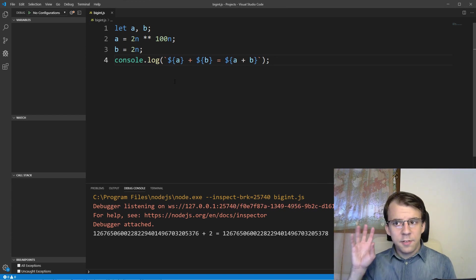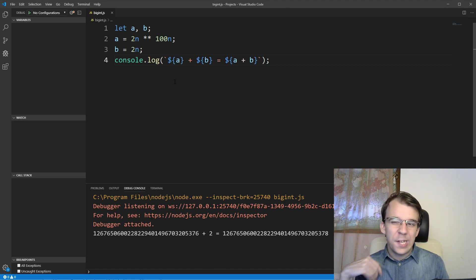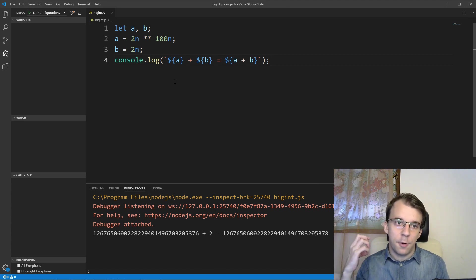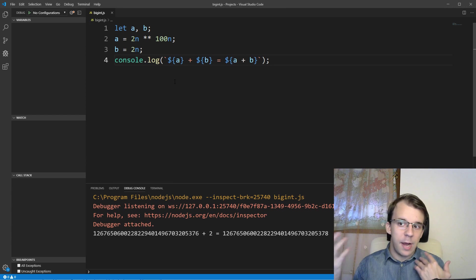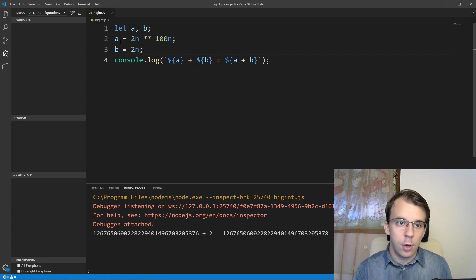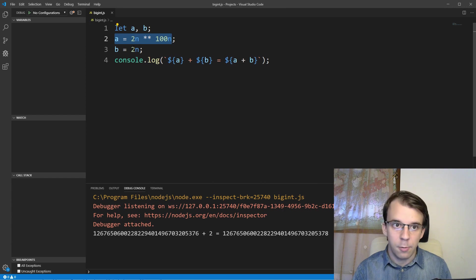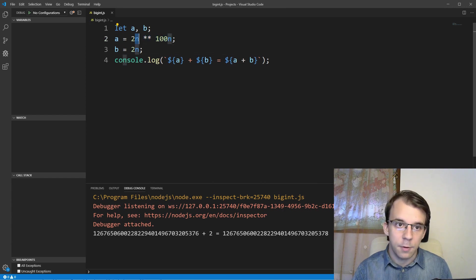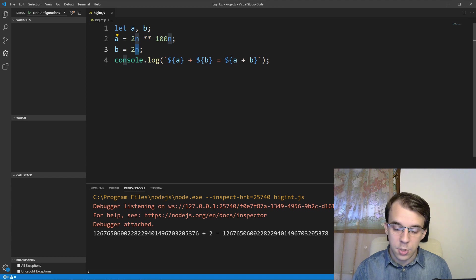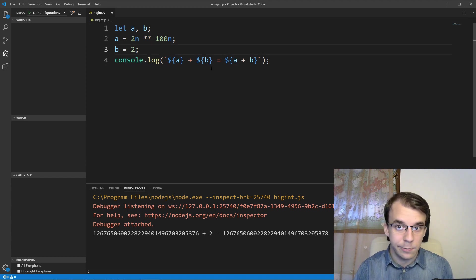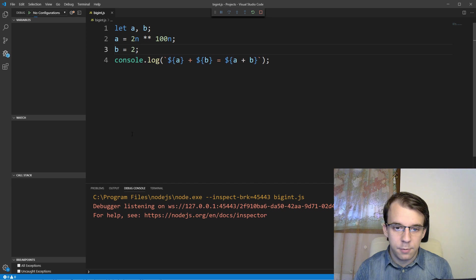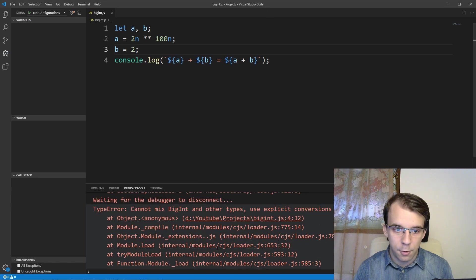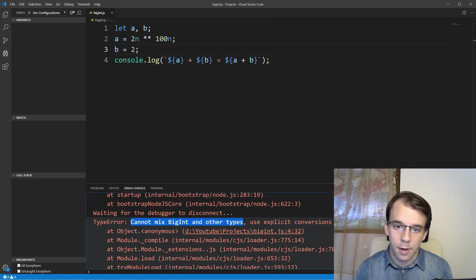Now, here are some quirks when it comes to using BigInts instead of integers. First things first, you cannot mix and match between the two. So if you, for example, try to add a, which is a BigInt now, because I have suffixed all the numbers with an 'n', to b, which I'm going to change it to not be a BigInt, to be a regular number. If I try to run this, you'll notice I get the error, cannot mix BigInt and other types.